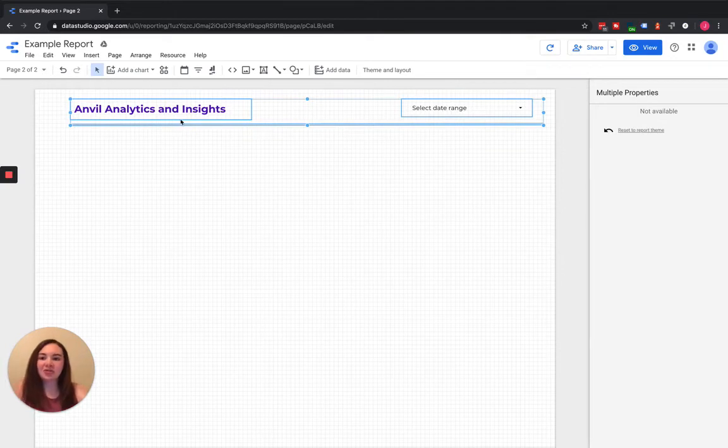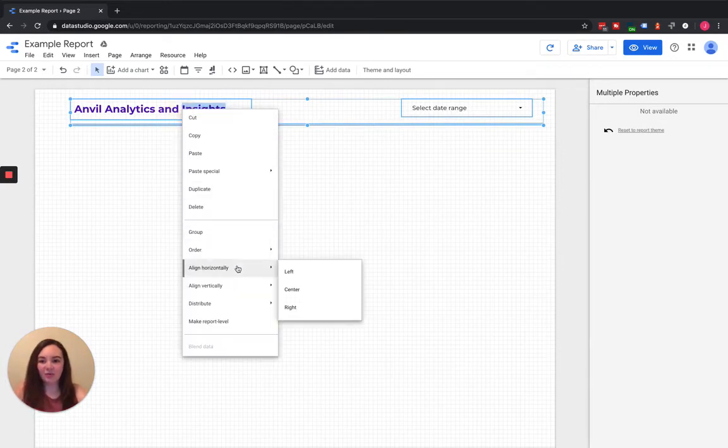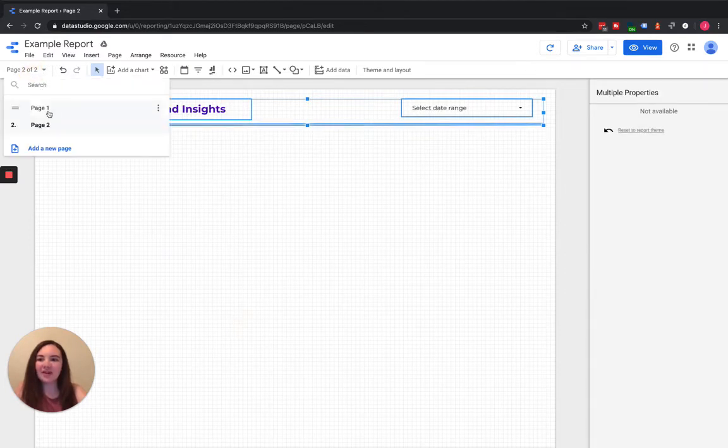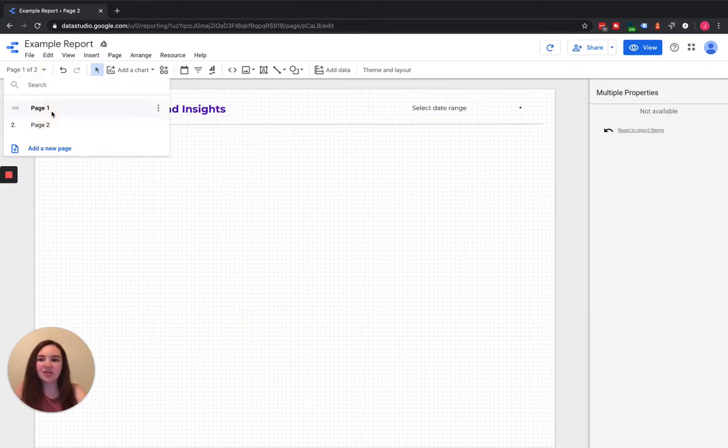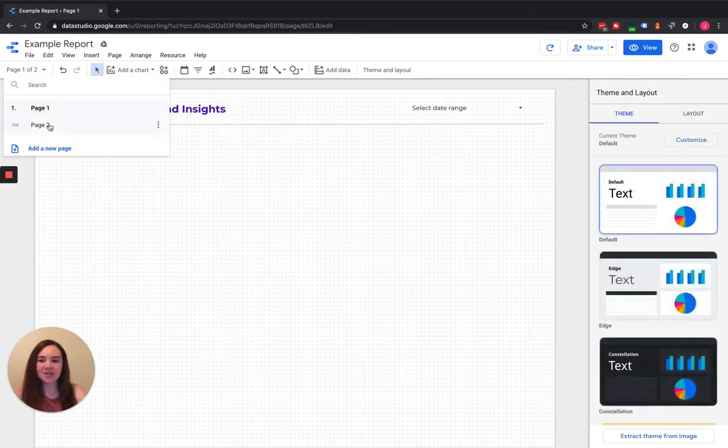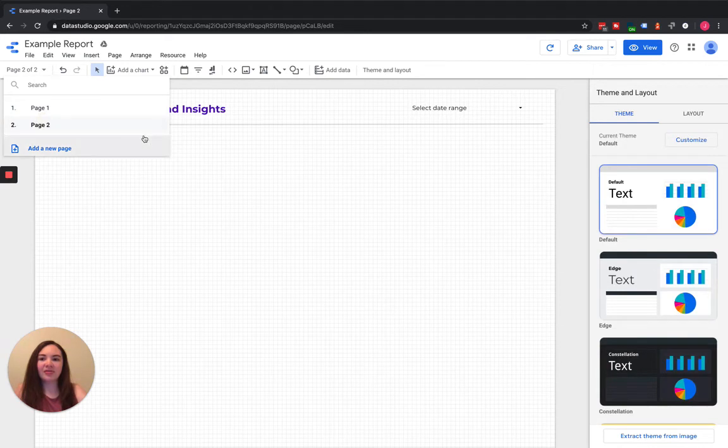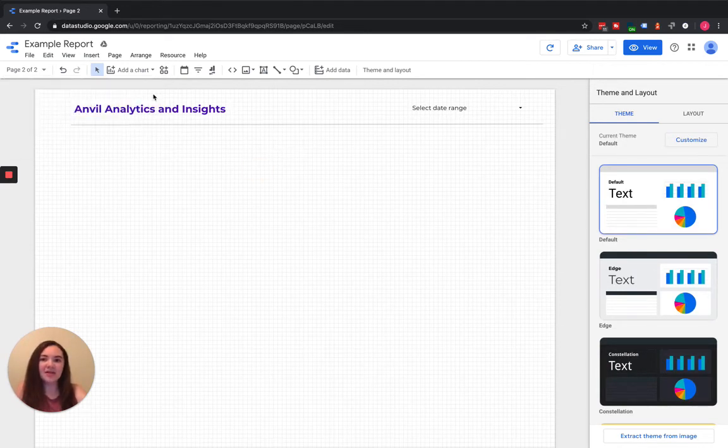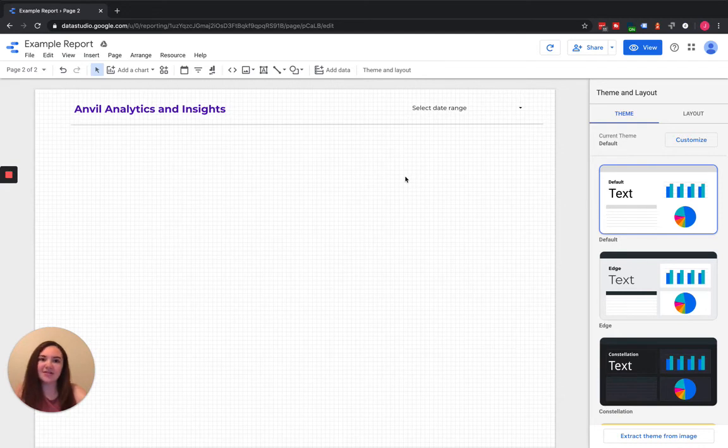When you do this you're going to highlight all of them, right click, and then come down here to make report level. Then when you navigate to each one of your pages, whatever elements that you made report level are going to remain persistent in the same places on each page.